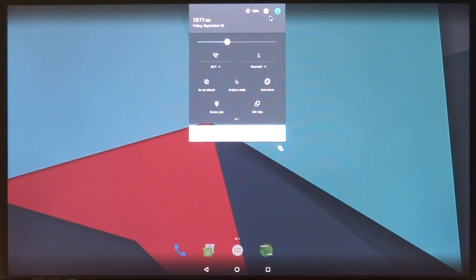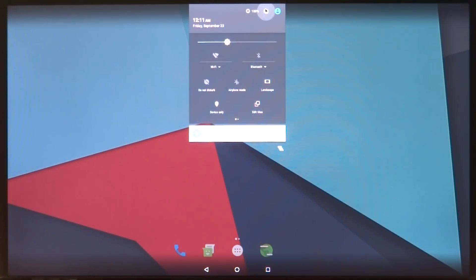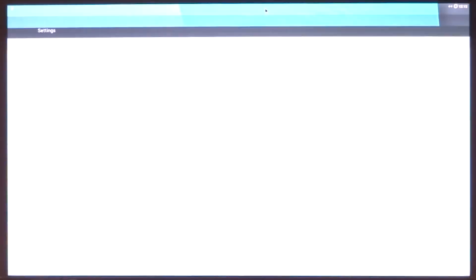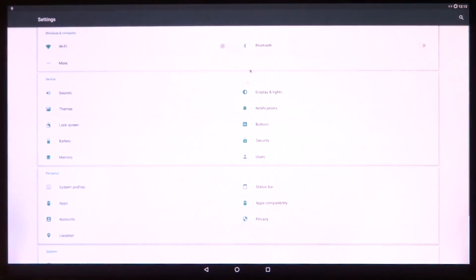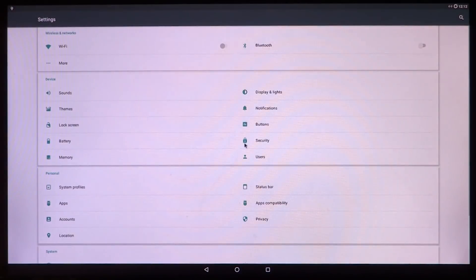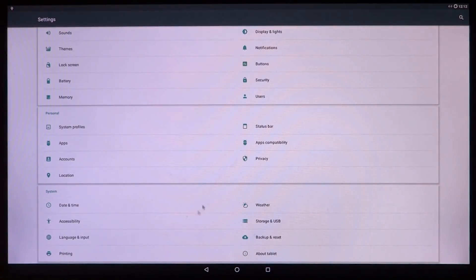Of course, any Android video is incomplete without an Android Easter egg, so here we go with the Marshmallow-based Android Easter egg.